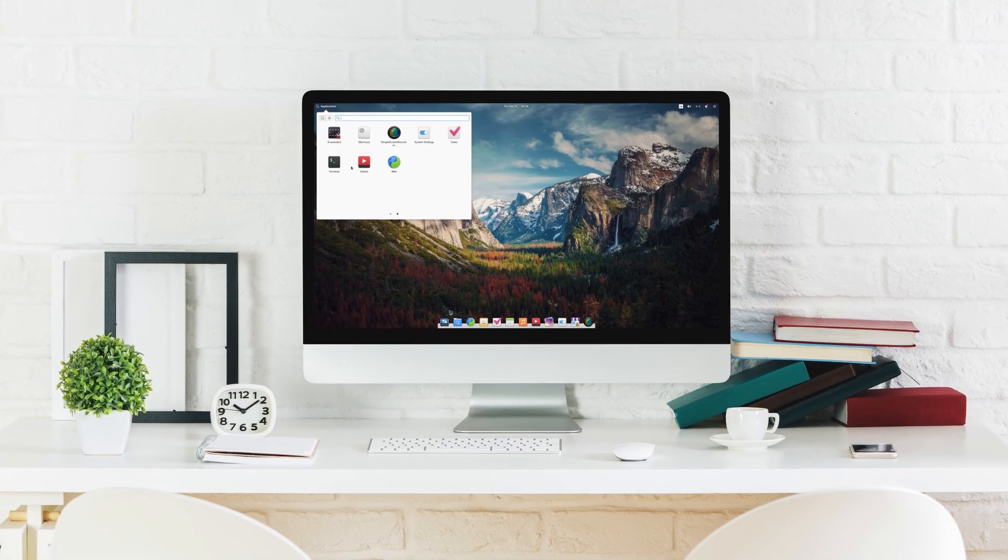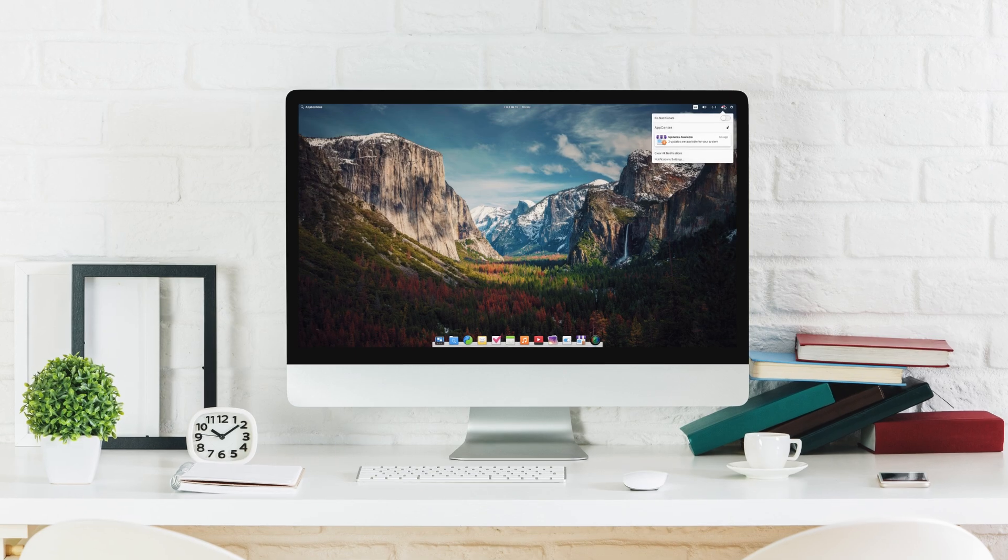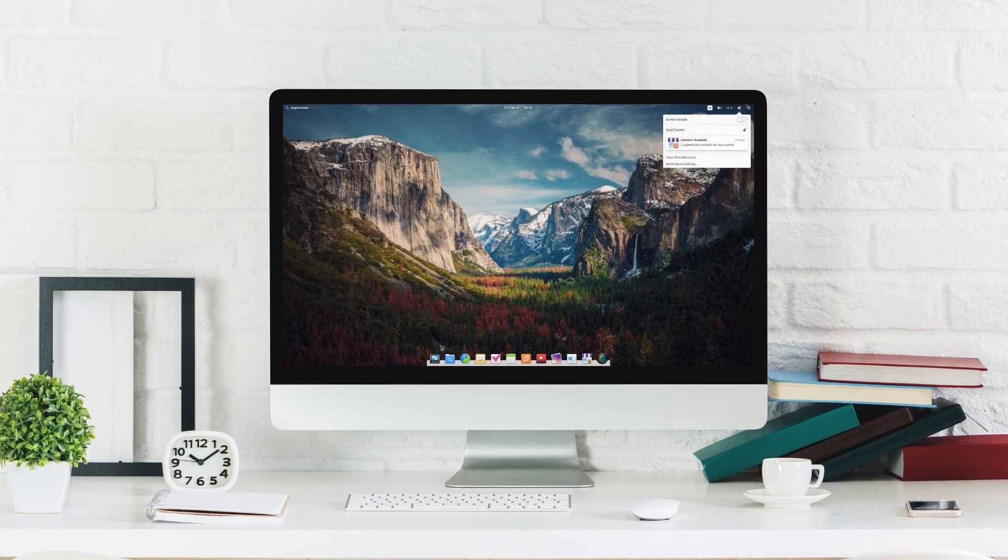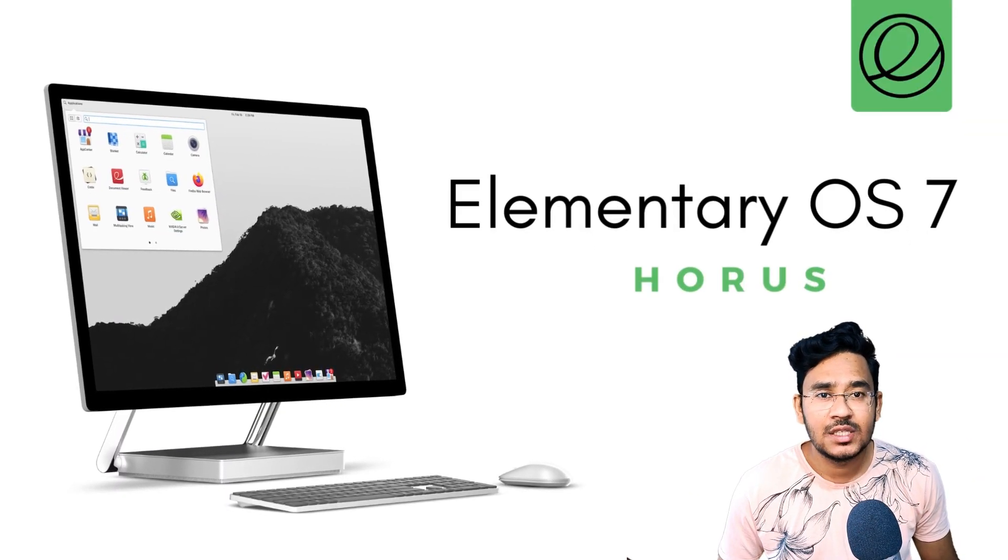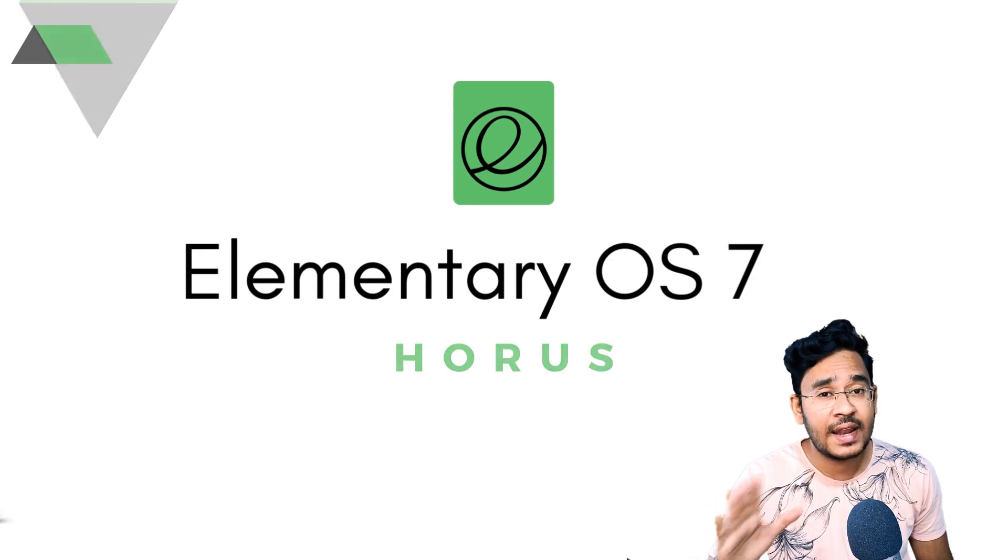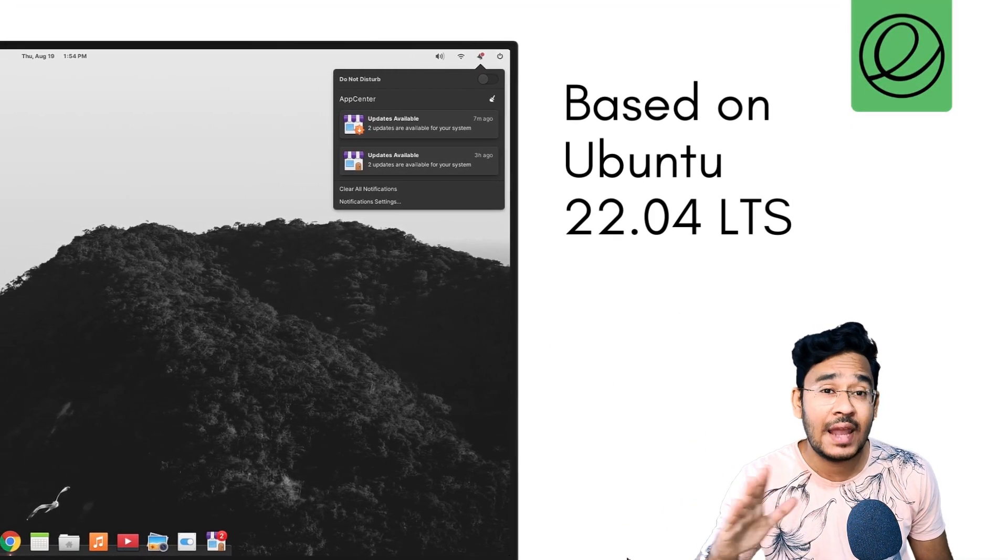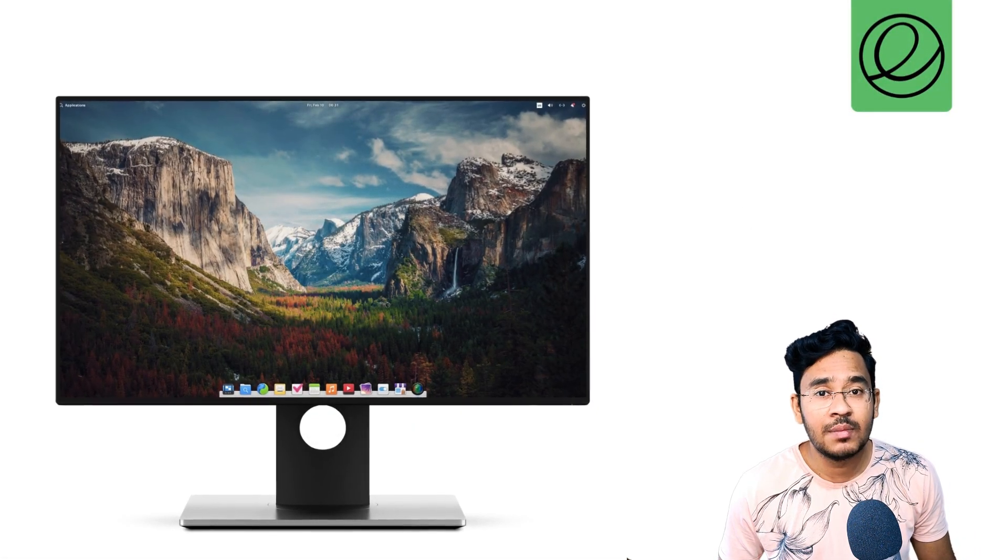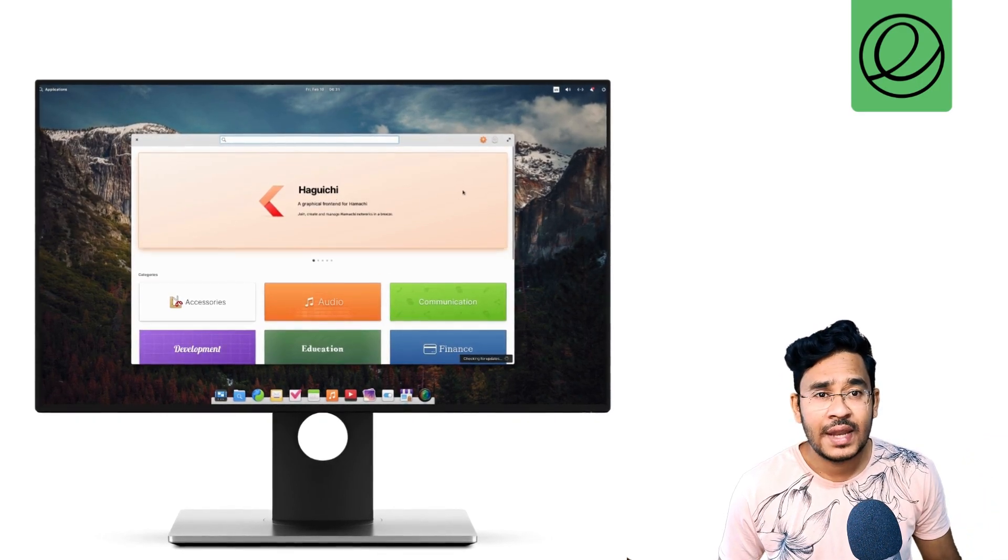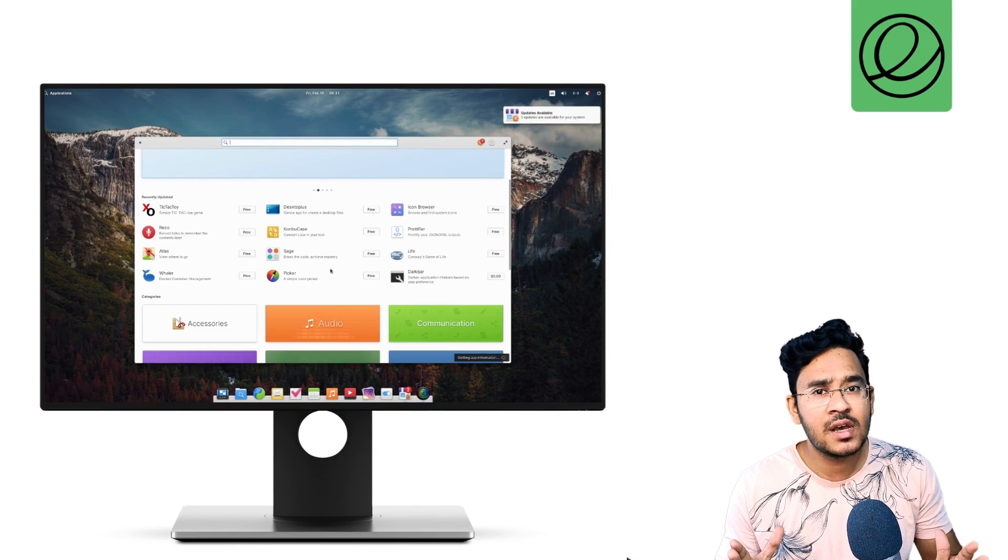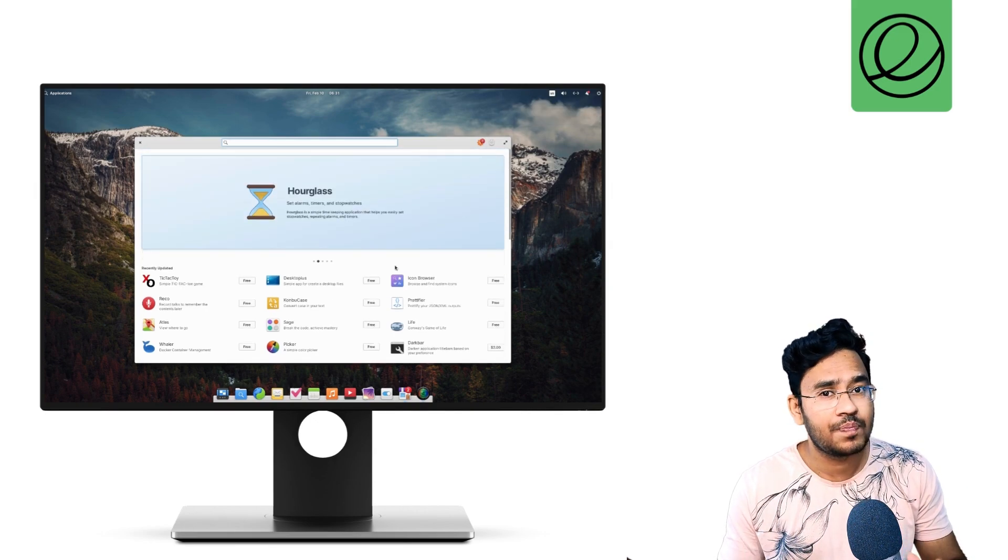This is the all new Elementary OS 7 Horus. The much awaited update to the distro that had made a big splash in the Linux world 10 years ago is finally here. This new version has been highly anticipated by elementary OS enthusiasts as it promises exciting new features and enhancements that make elementary a better experience than ever before, and there are some amazing things here and few things that are not so amazing anymore.